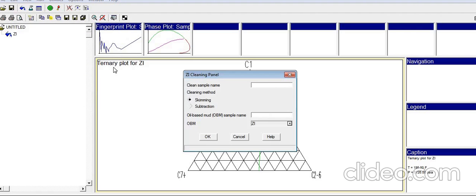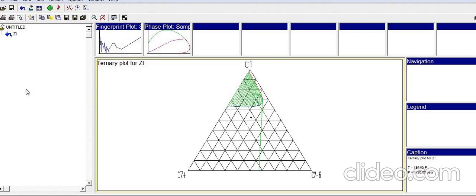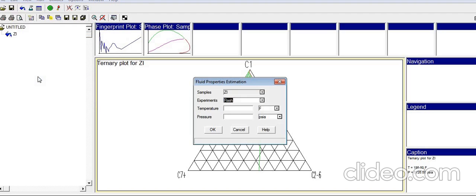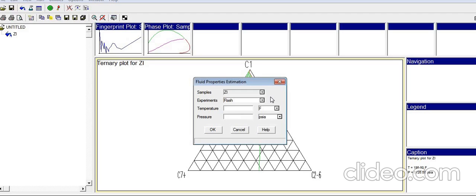Skipping the 'Clean' option for now, the next item is Property Estimation. This allows you to perform flash calculations, saturation pressure tests, separation tests, or pressure depletion tests. You can add those tests here.